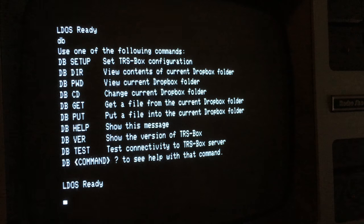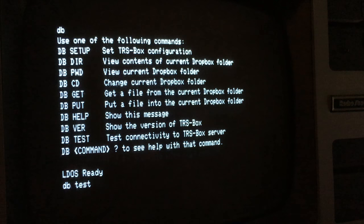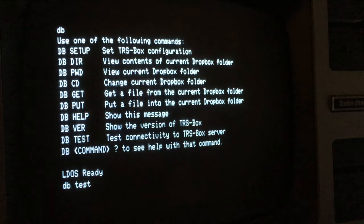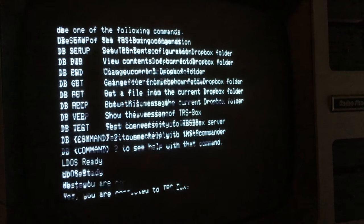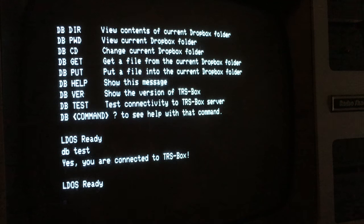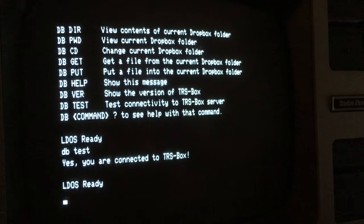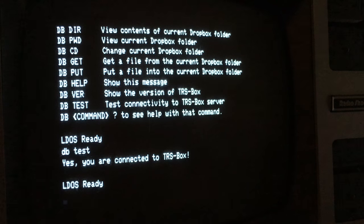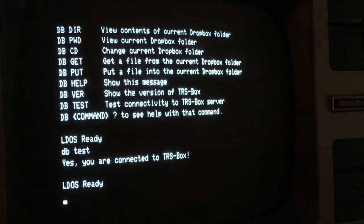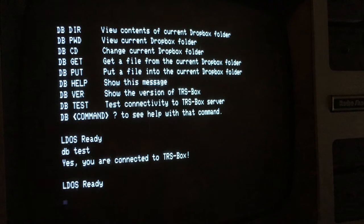The first one we're going to use is DB-TEST. This will test your serial to IP connection to the TRS-BOX services. If you get a success message like you see here, you're ready to move on to the next step. If not, there's some sort of an issue with your serial IP connection and you'll have to troubleshoot it.